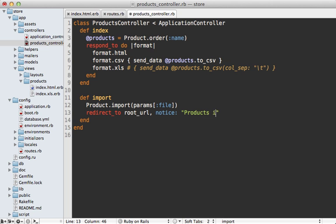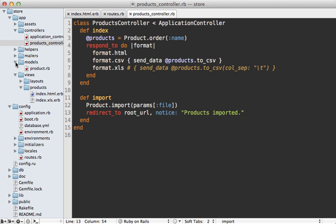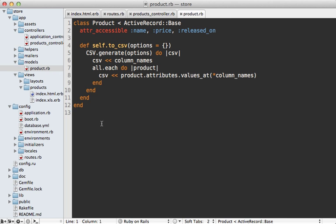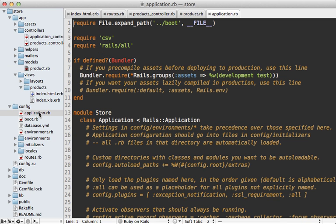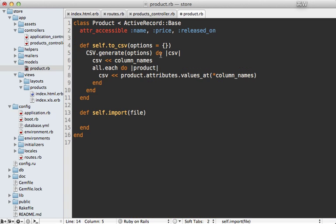Now we can focus on the model to handle the import behavior. I already have some code in here left over from the earlier episode on exporting the CSV data, but here I want a class method called import which takes that uploaded file. I already have set up in this application config file to require CSV, so what I can do is call CSV.foreach and then pass it a path to a file.